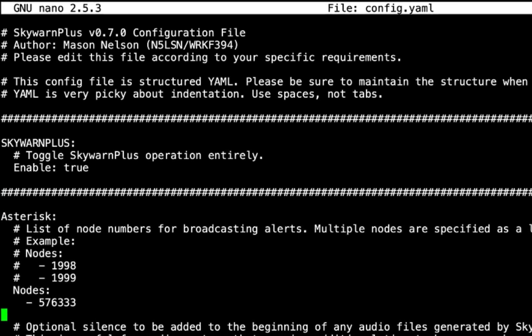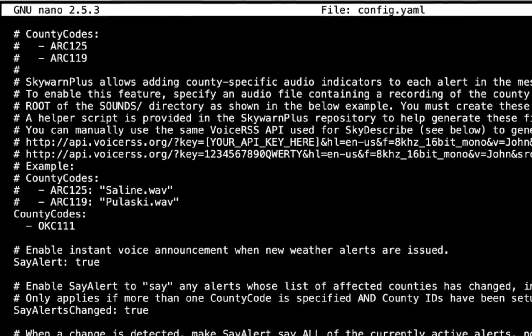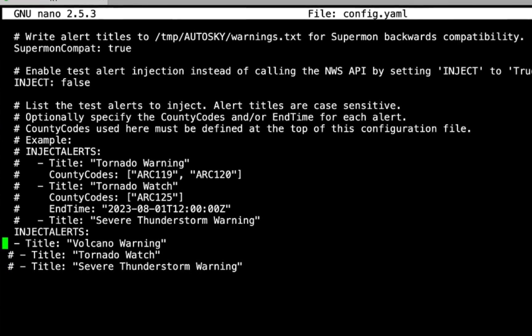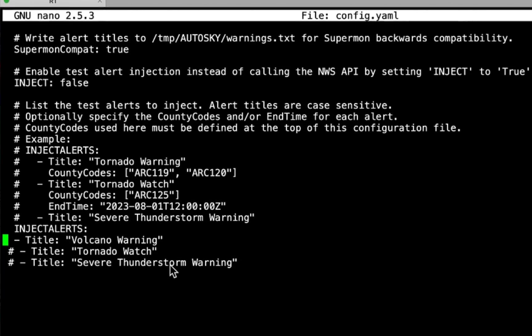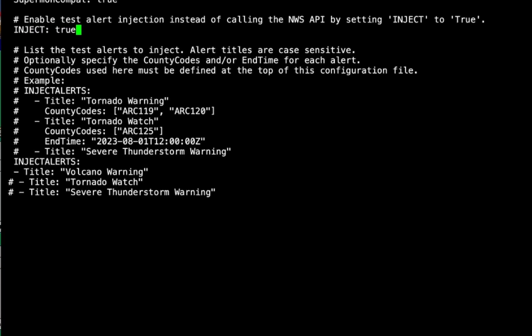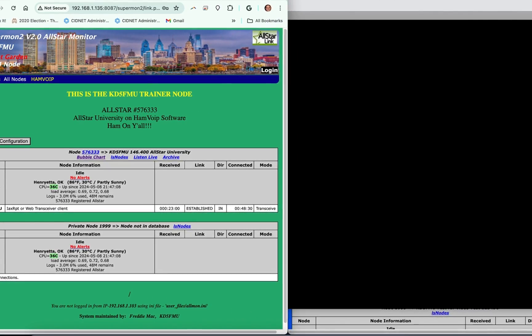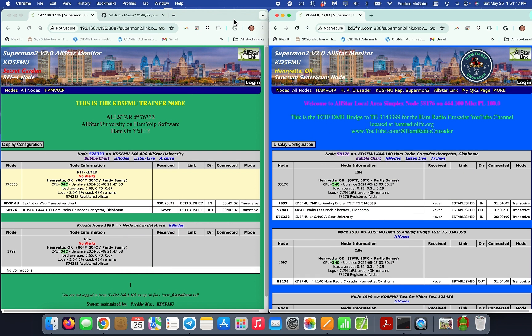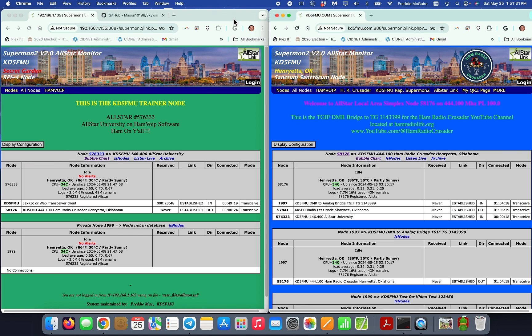The node is already configured, but I'm going to show you how to set what we call injects — a trigger that's not an actual alert but helps test our node. You can see I've set the title to 'volcano warning' instead of tornado watch or severe thunderstorm warning. I'll change the inject trigger to true, hit Ctrl+X, yes to save, enter to exit, and then come back to our Supermon pages and see what happens. Updated local information: volcano warning. Node 58176 connected to node 576333.